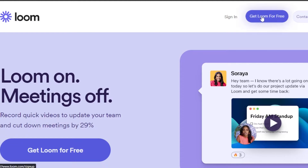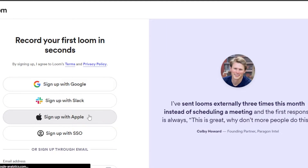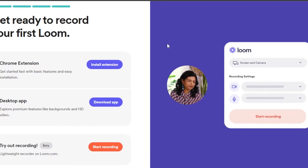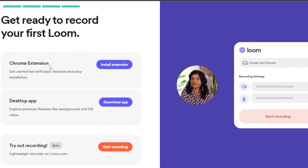To get started, click on 'Get Loom for Free' if you're starting out — you need to sign up. You can log in with your Slack, Apple ID, or Google account. I'll go ahead and sign up with my Google. Once you've signed up for loom.com, you'll see it's available as a Chrome extension and also as a desktop app.